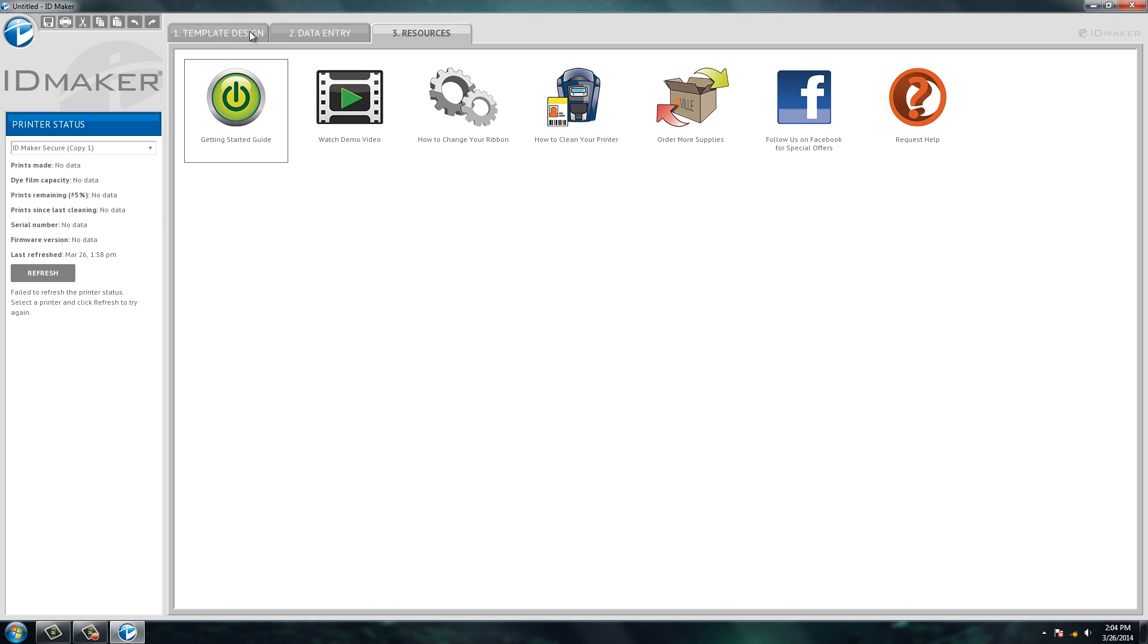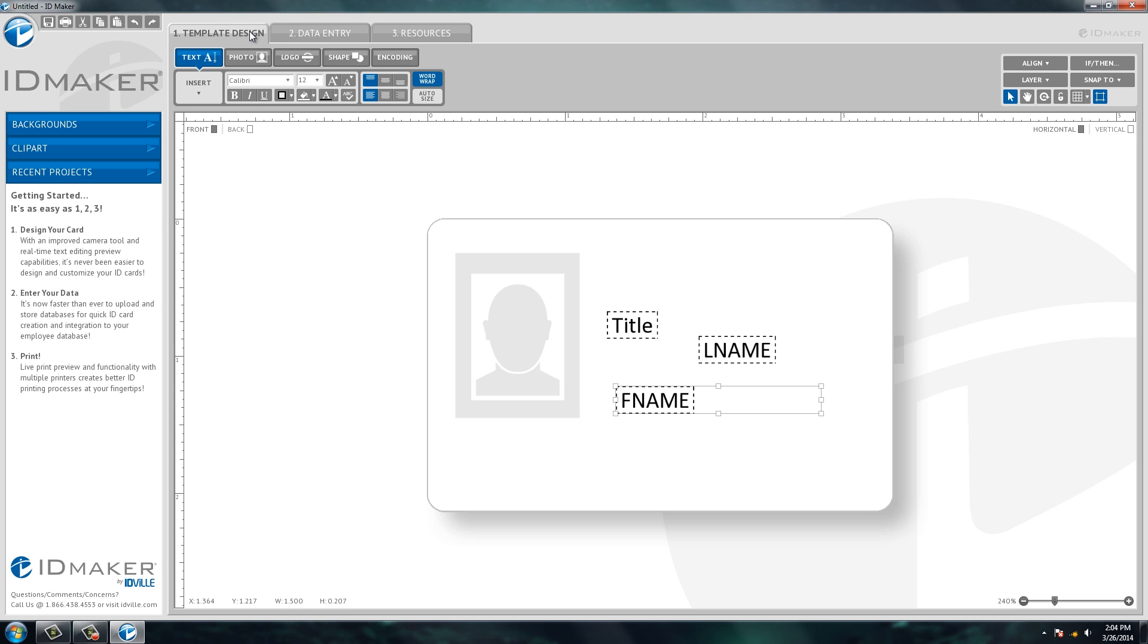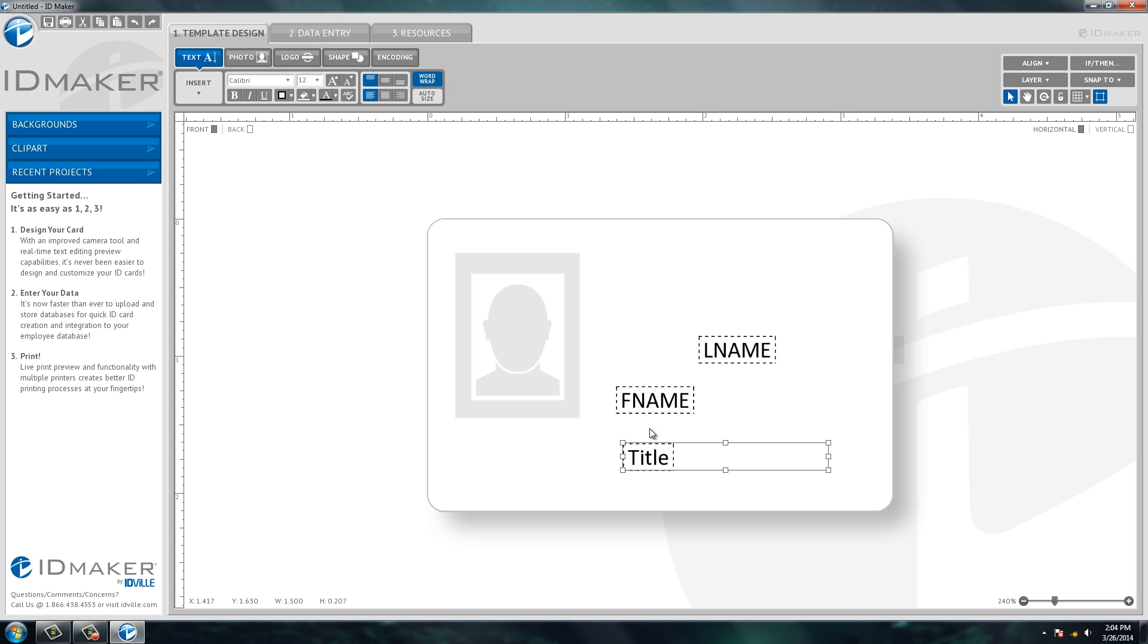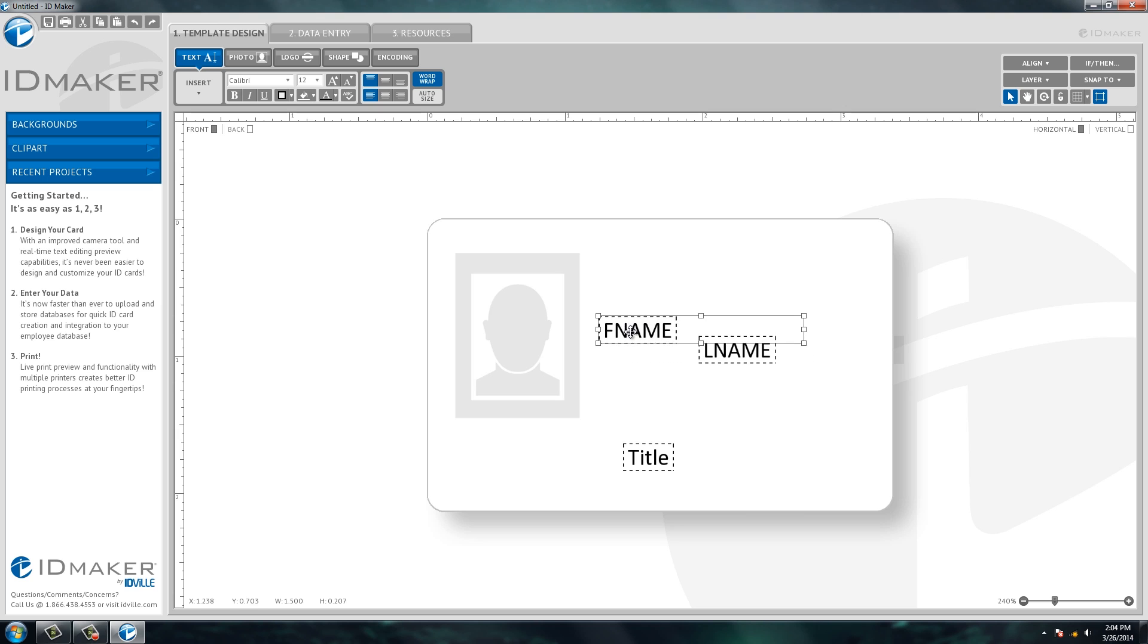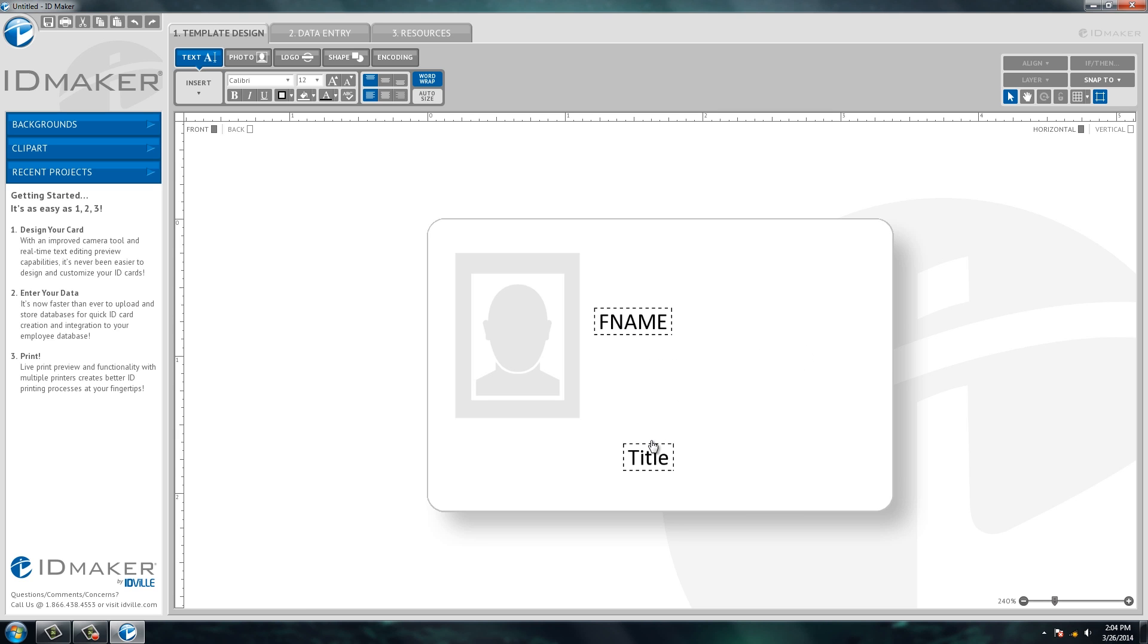So let's go back to the template design tab and let's design our ID card. Typically first name is in front of last name, and what I'm going to do here is I'm actually going to delete last name. I'm going to delete title and I'm going to add them all as one field or in one box.